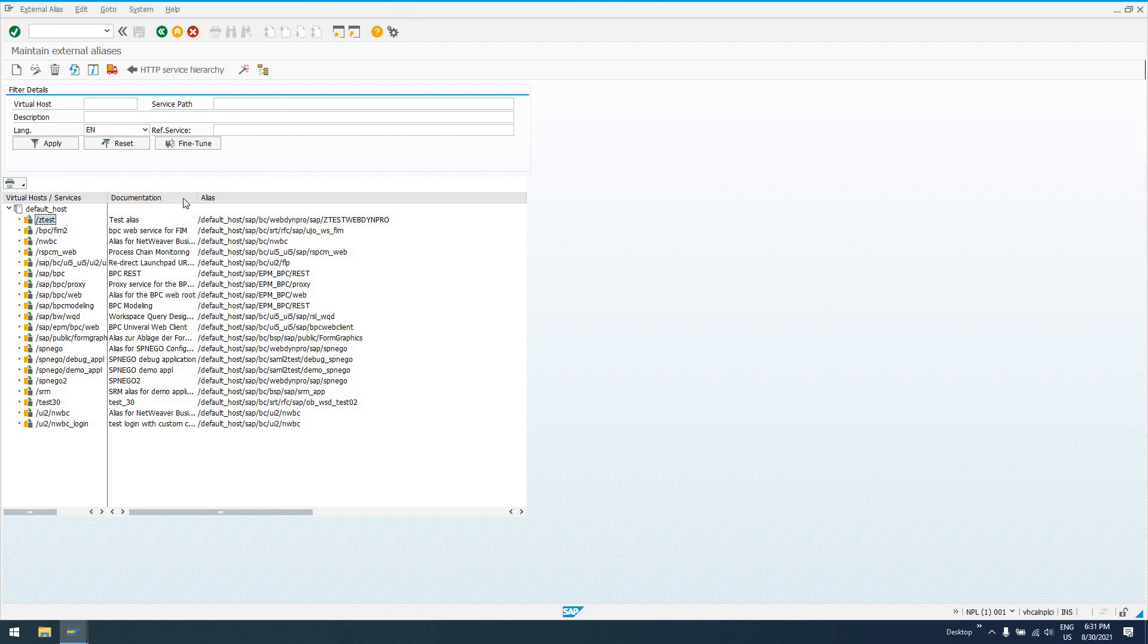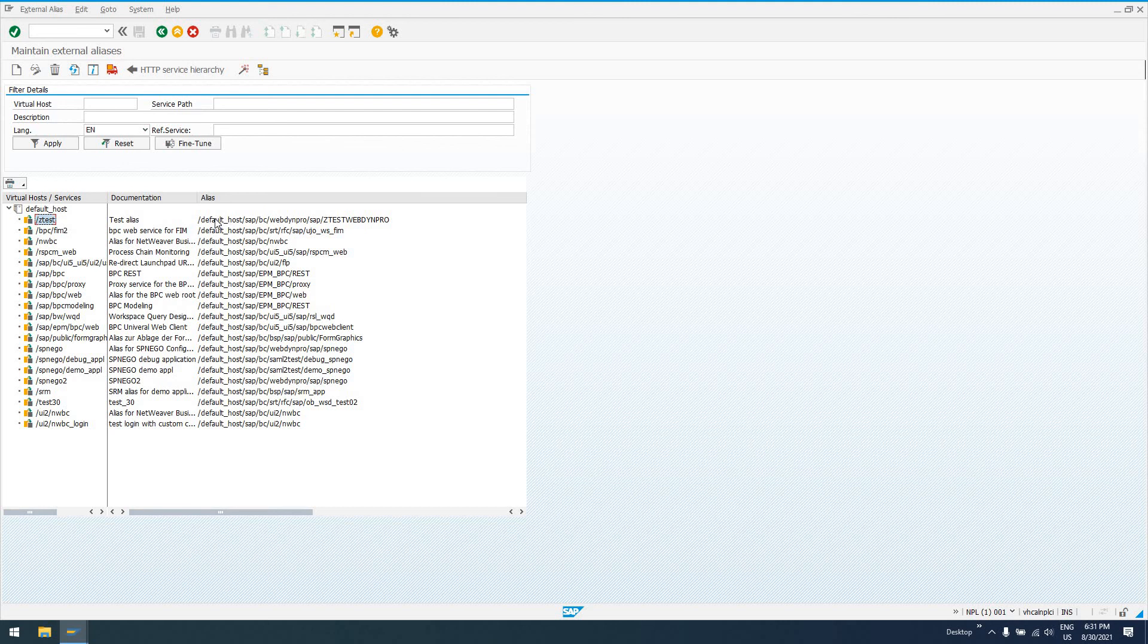If what I'm saying doesn't make any sense, please feel free to leave a comment, shoot me an email, any of that. If you have any questions, leave them in the comments as well, and I will be happy to get back to you as soon as possible. Just know that this can make your Web Dynpro URLs go from this to this.